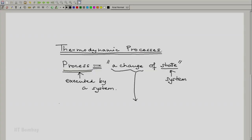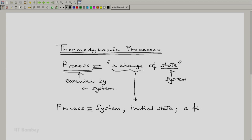And because a change is involved, the minimal thing which is required for a process is you must have a system properly defined, and you must have an initial state and a final state.